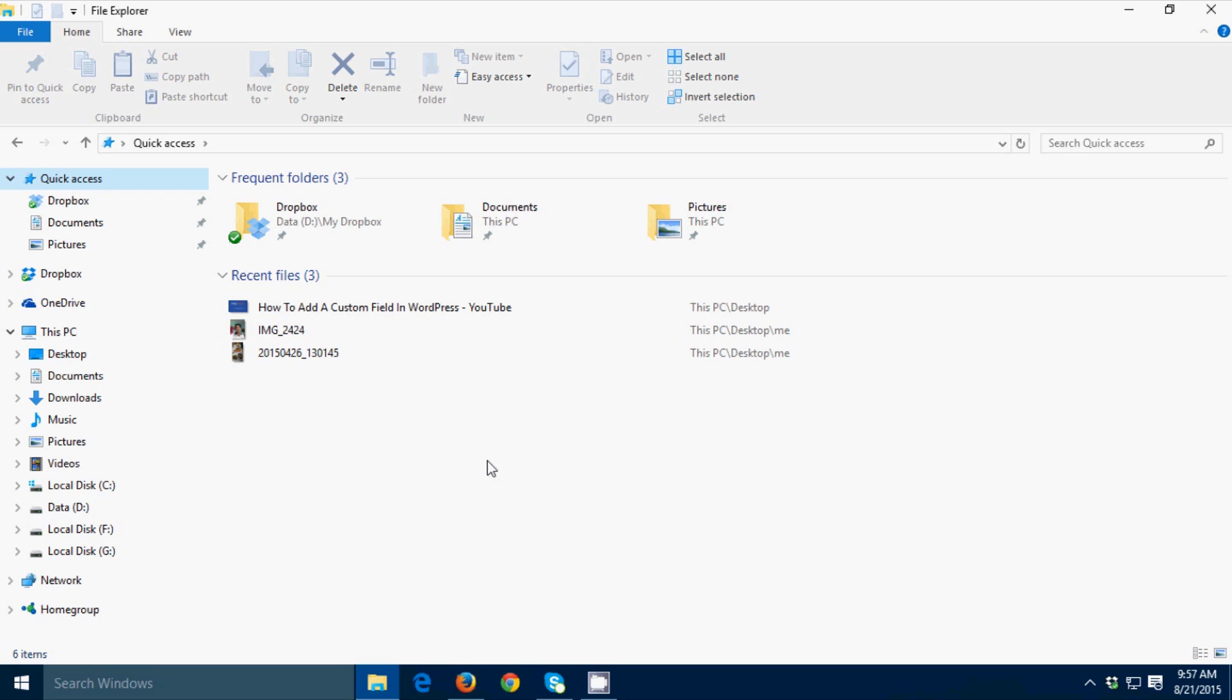To clear that, there are two options. The first option is to just right click the file, then remove from Quick Access.